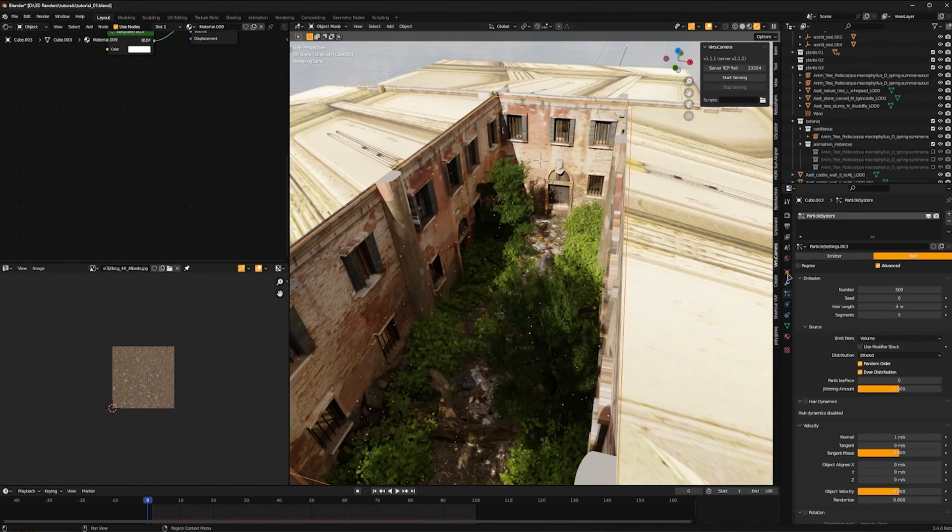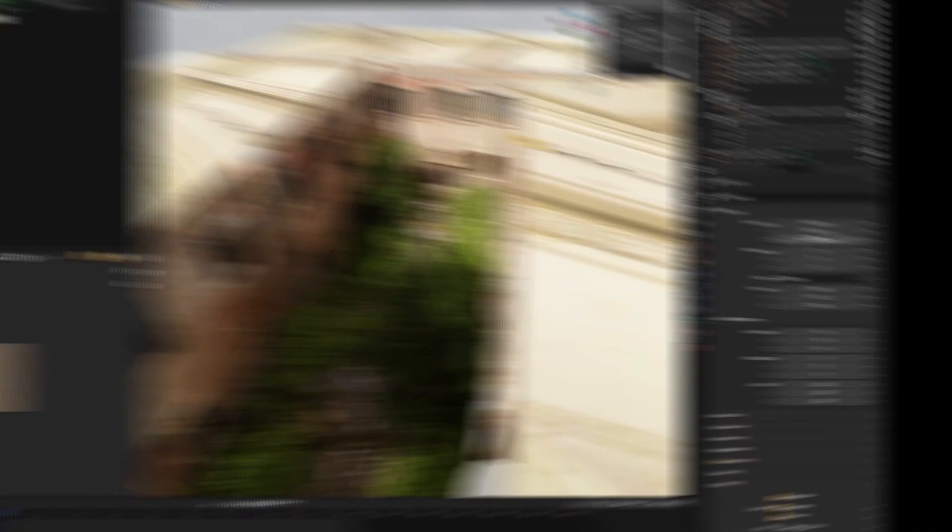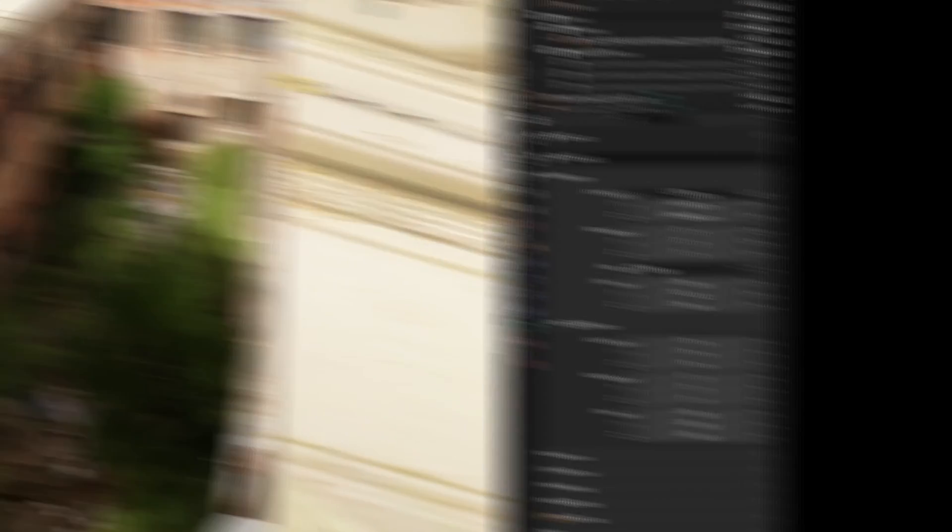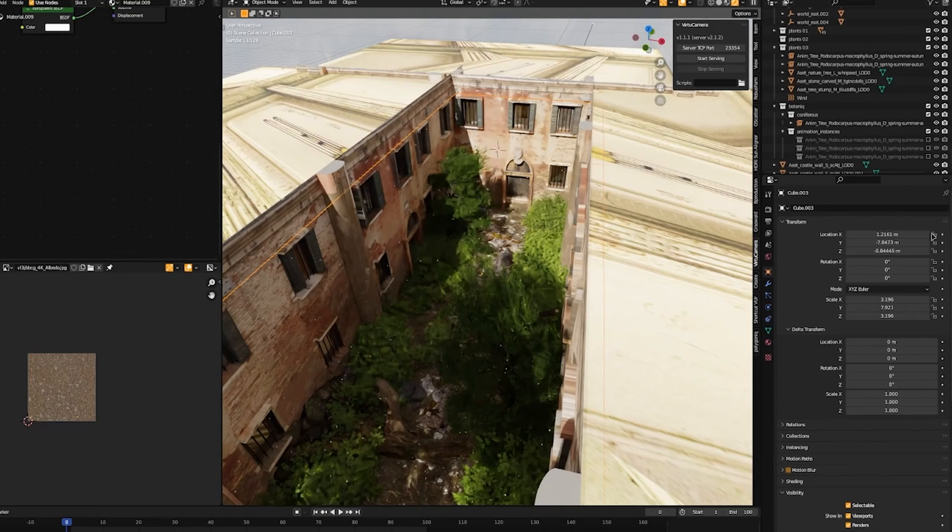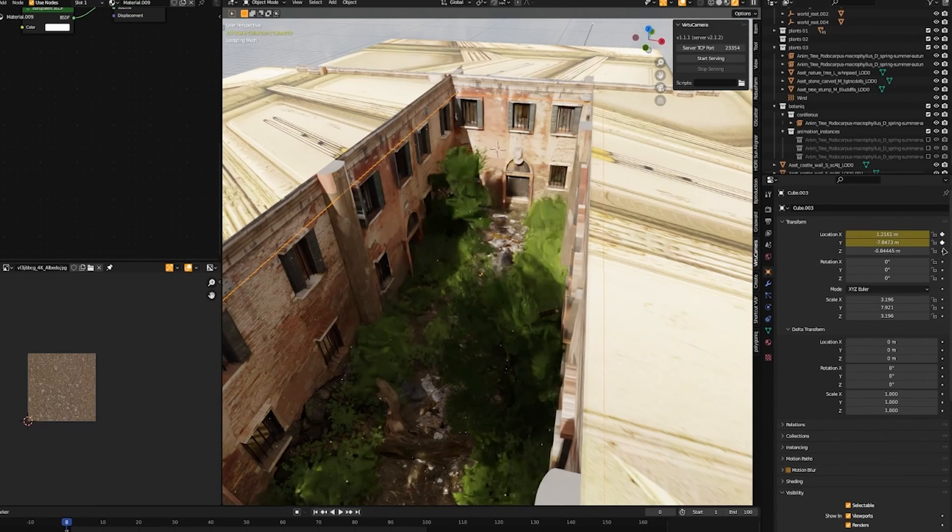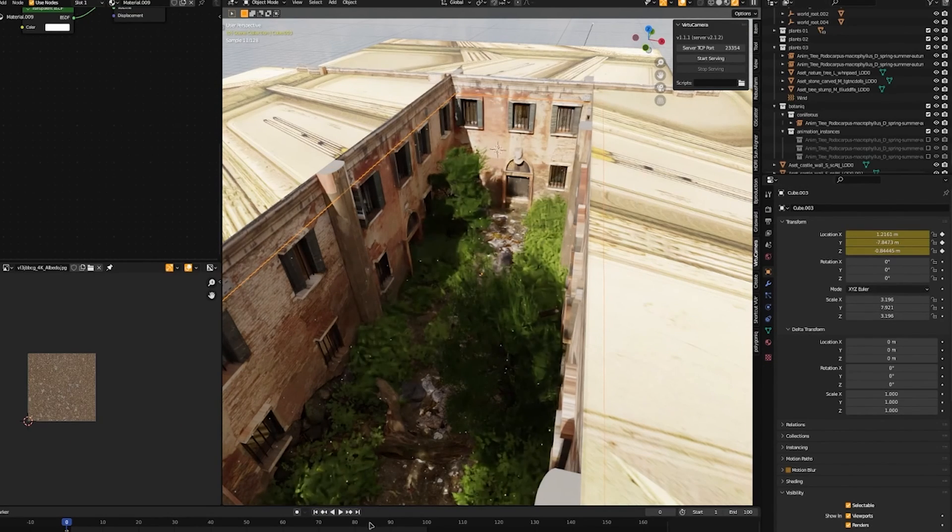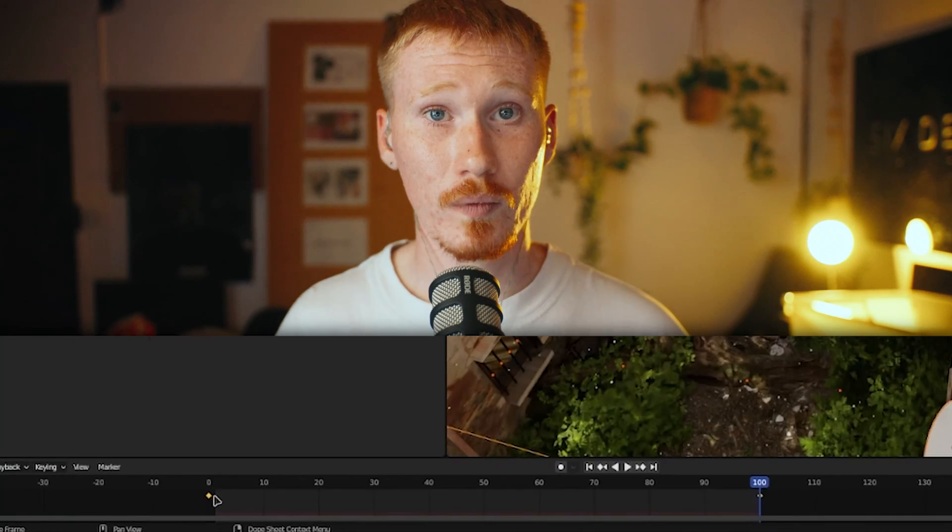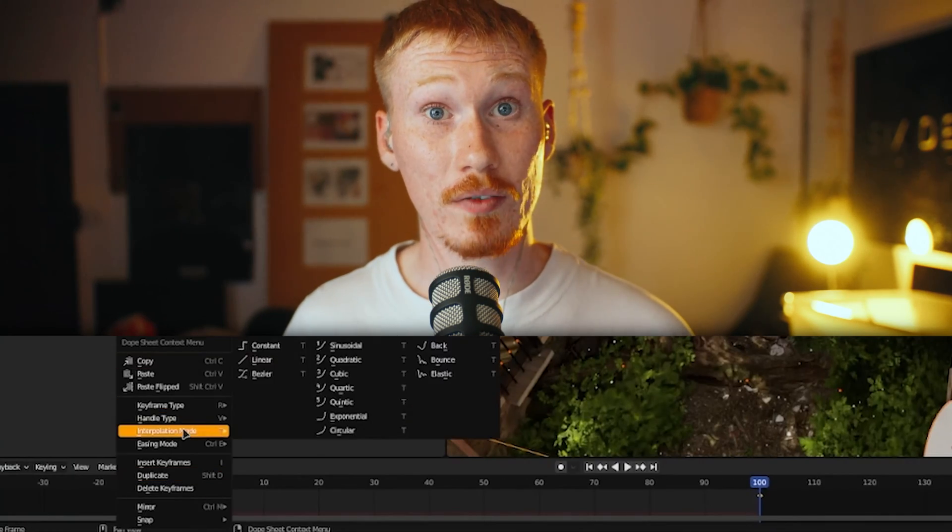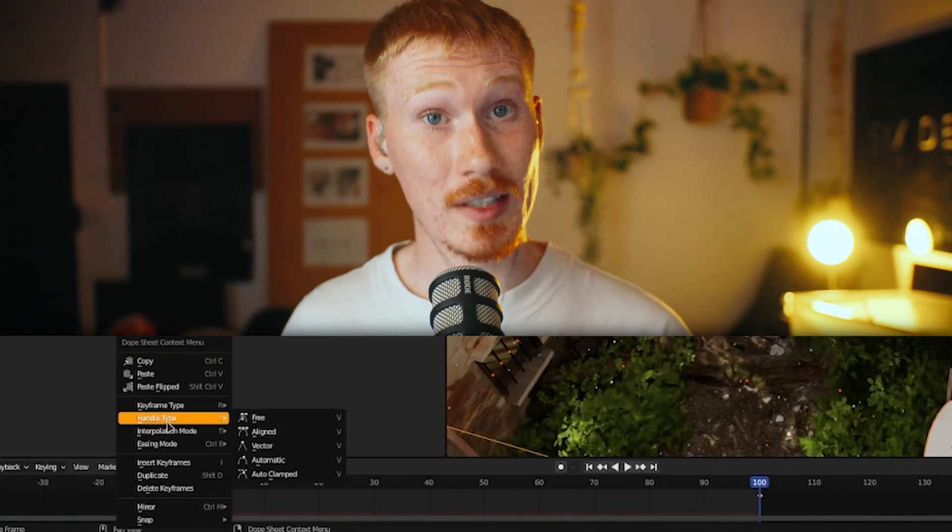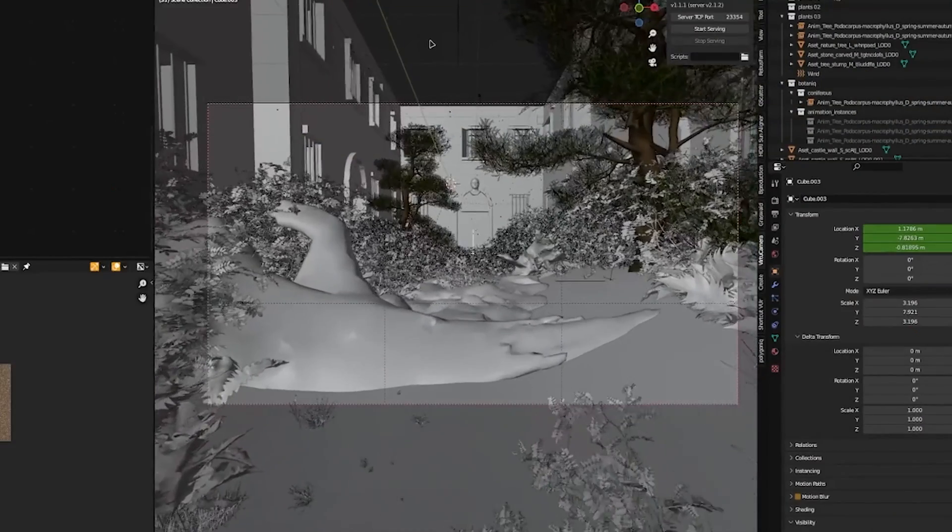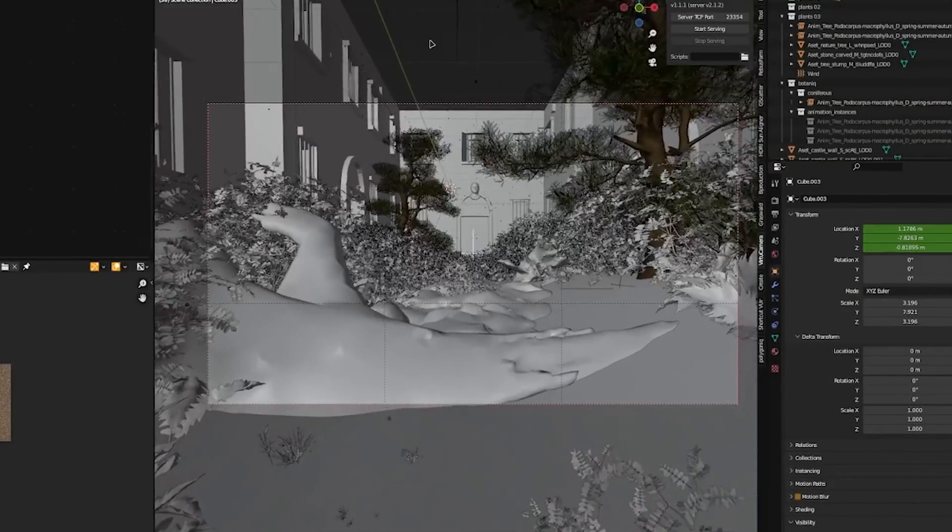Let's select the cube. Go to Object Properties. Now let's just animate the position of our cube. We're just keyframing the cube, which will make the dust look like it is floating around. Now let's select our keyframes in our timeline. Select both your keyframes. Right click. Press Handle Type and Vector. This just makes our cube move at a consistent speed.